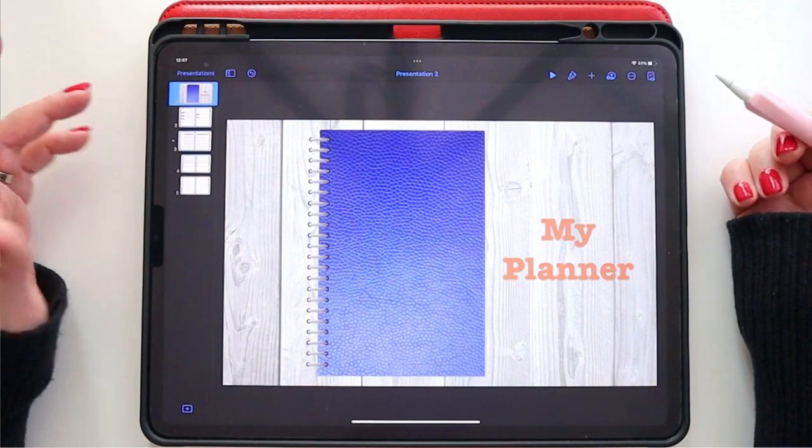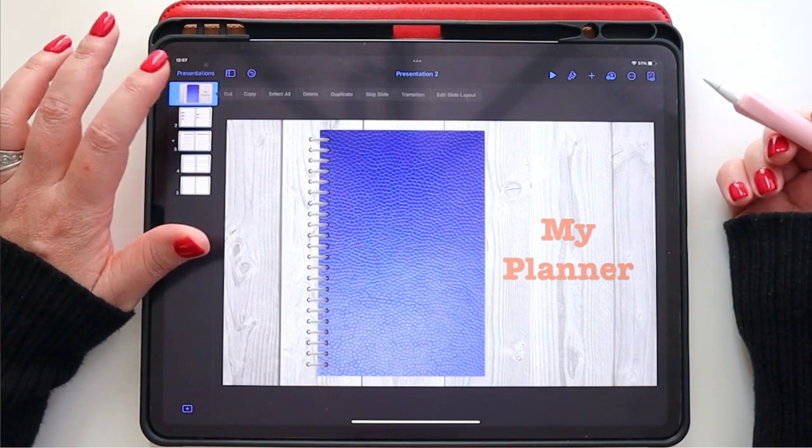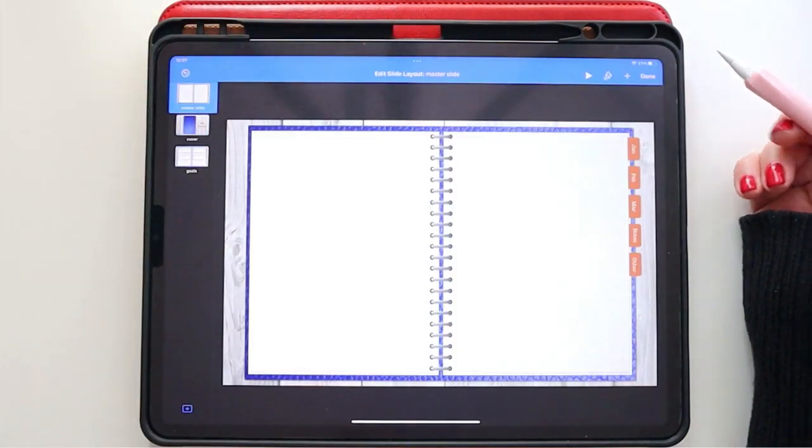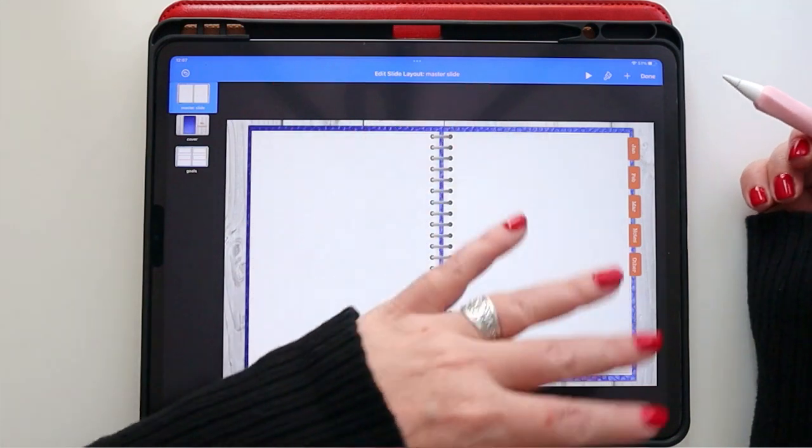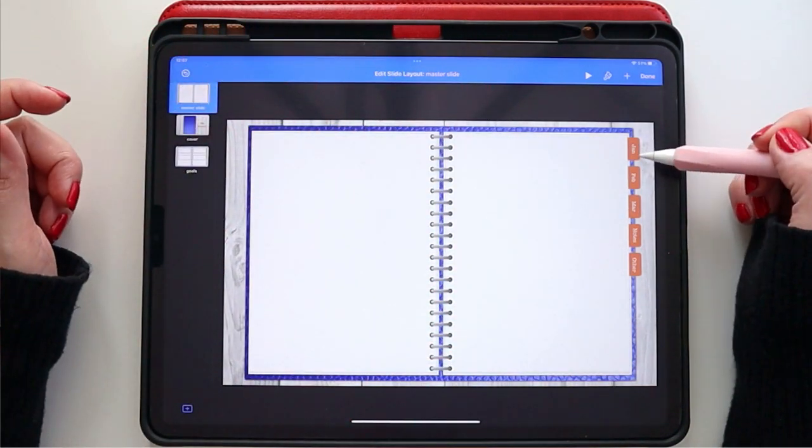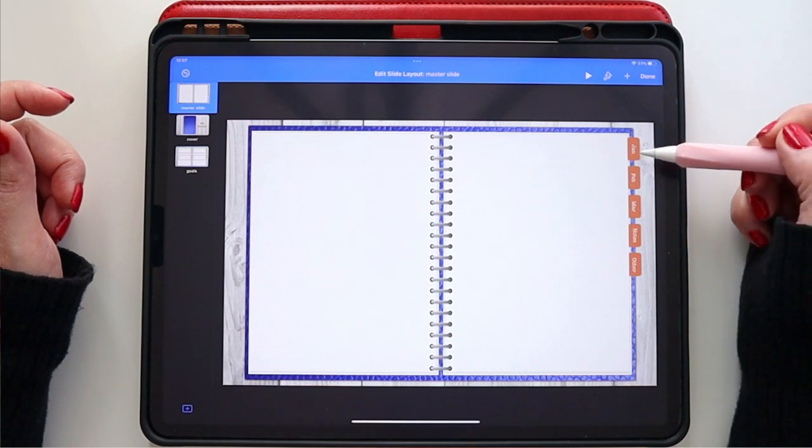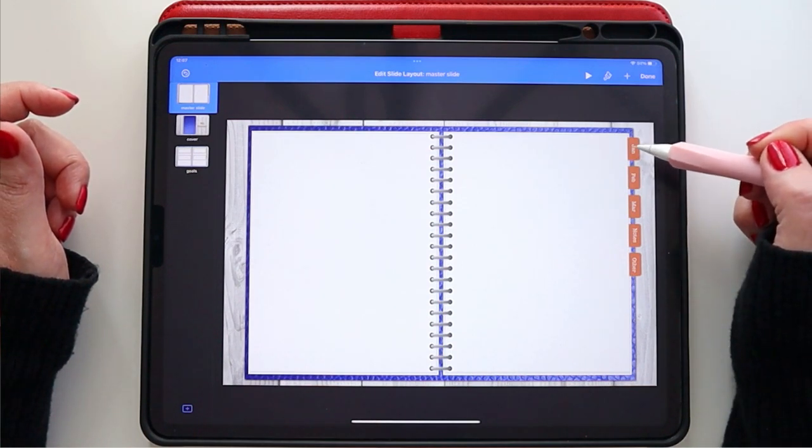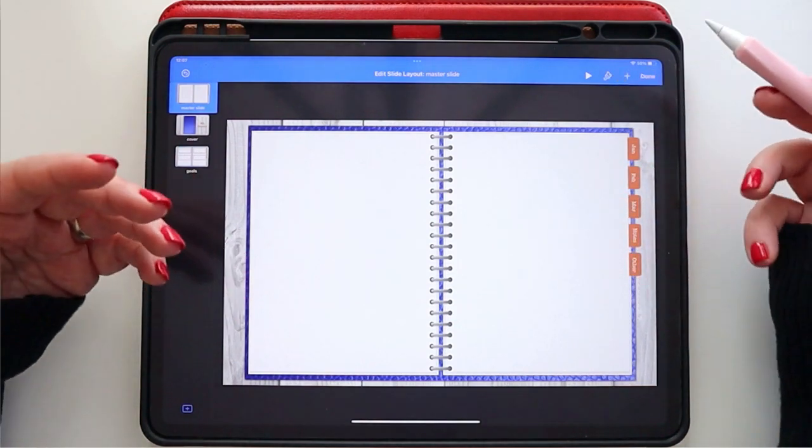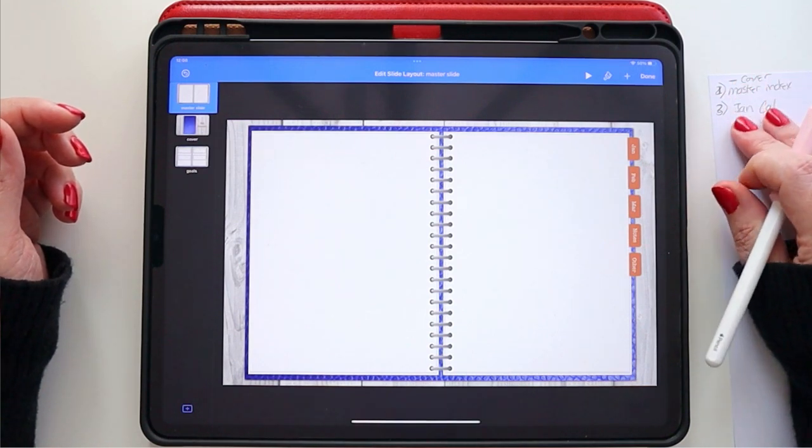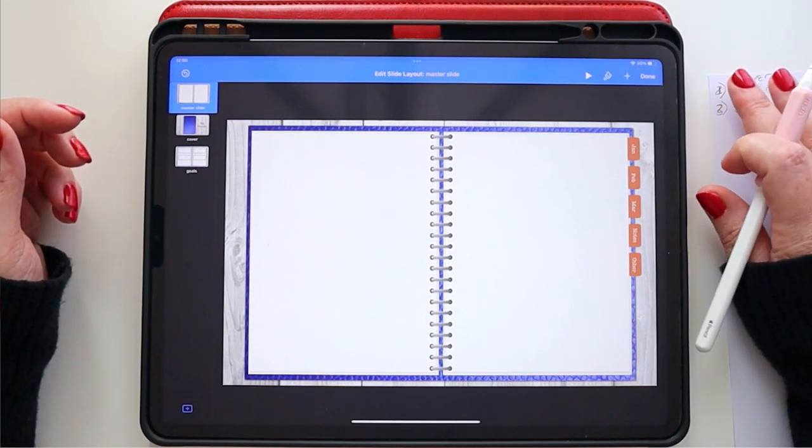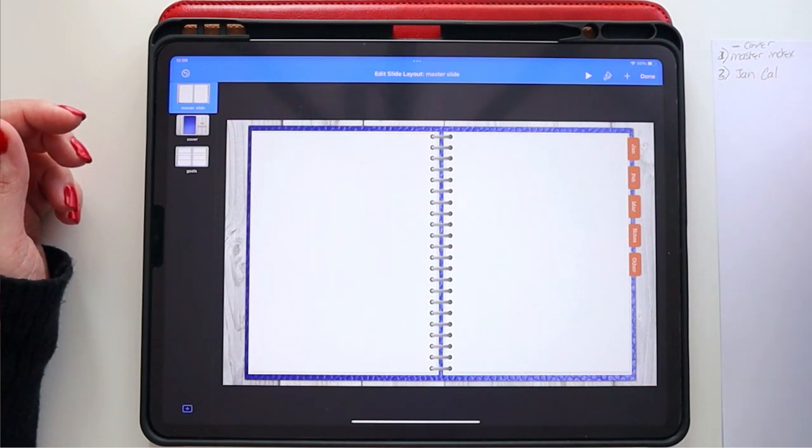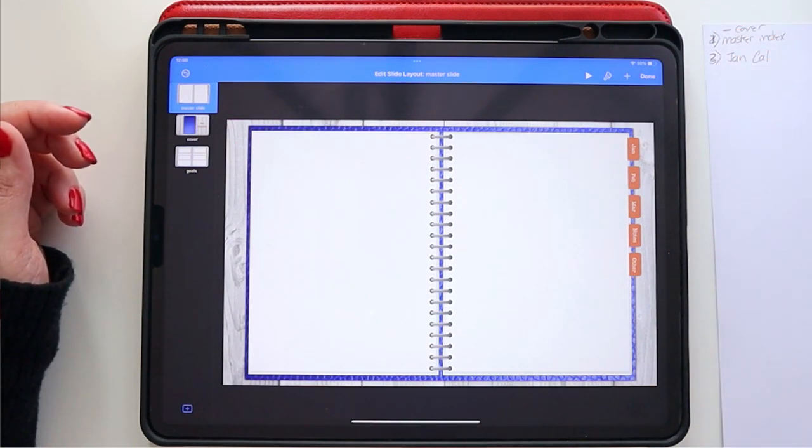So today we are going to be focusing on linking our planner. So I'm actually going to go back to the master slides and I'm going to start with my master slide, which is really the background for almost every slide that I have. I have these tabs over here and I want to make sure these tabs are linked, so when I click on the January tab I actually go to the January calendar. This is why you kept that master list of numbered slides off to the side as you were building out.